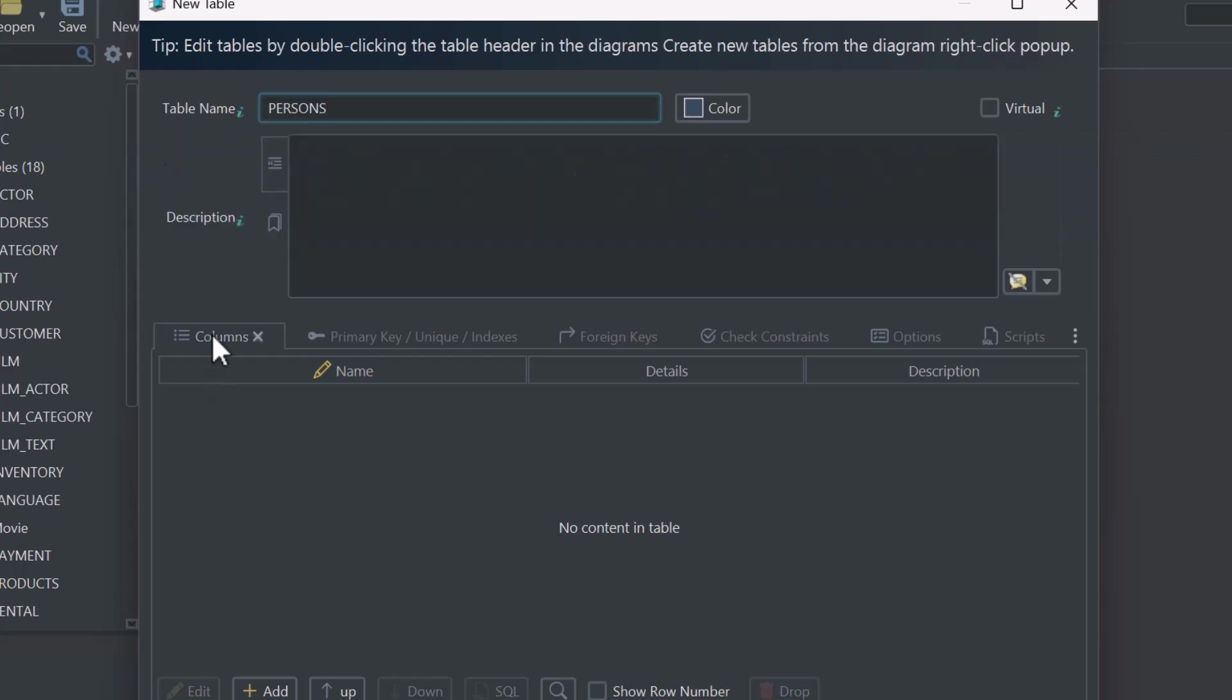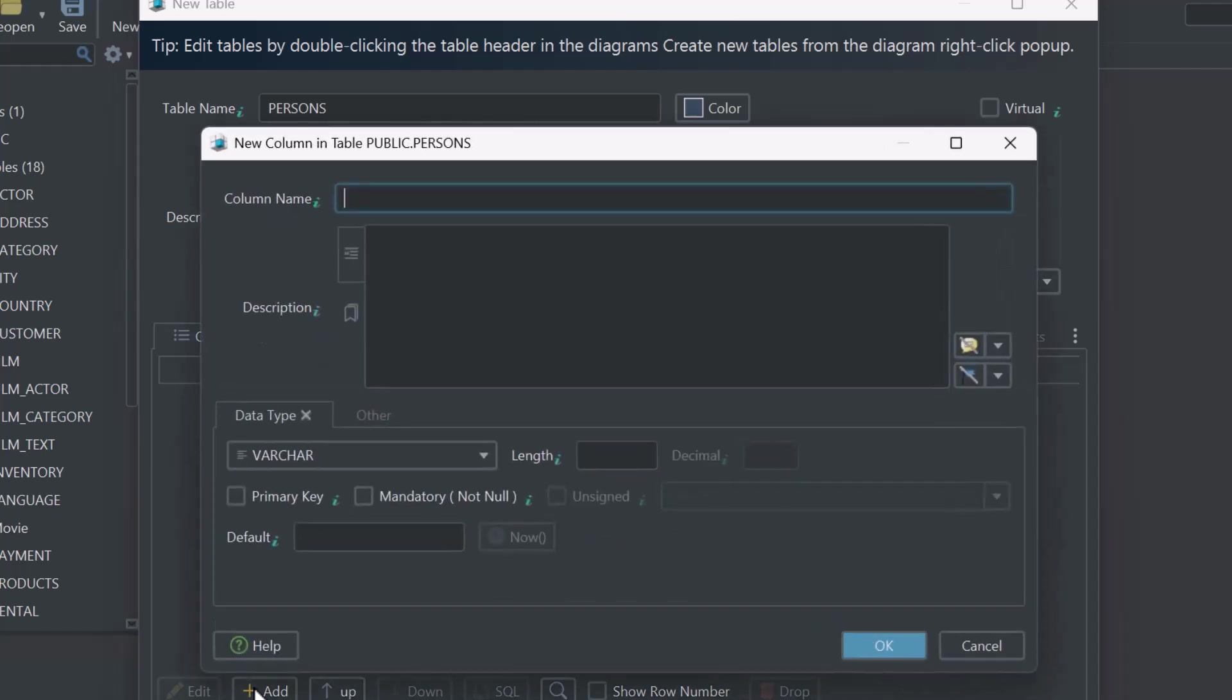Every table needs columns, so start by adding one called FirstName, with the type Varchar, and a maximum length of 100 characters.